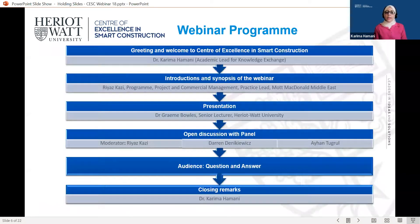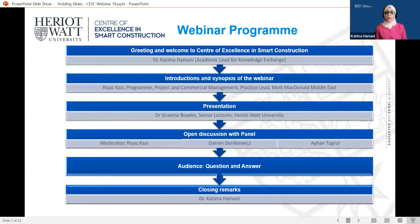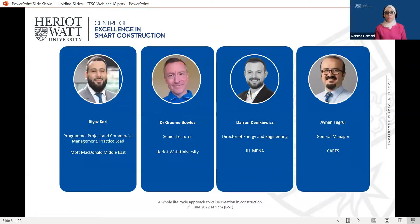In today's event, the webinar will last up to 60 minutes, and it will include a presentation followed by a panel discussion. We encourage you to type your questions in the Q&A box throughout the event, and our panel will address them during the Q&A session. Please note that we are recording this webinar. It is now my pleasure to introduce our esteemed industry and academic experts. The webinar will be moderated by Riaz Kazi.